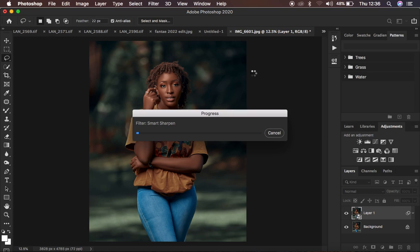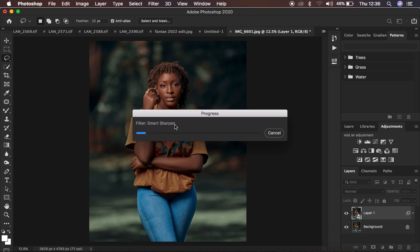After that, simply press OK. That is going to start sharpening the image. Depending on how fast your PC is, it may take a few seconds to apply the sharpening.